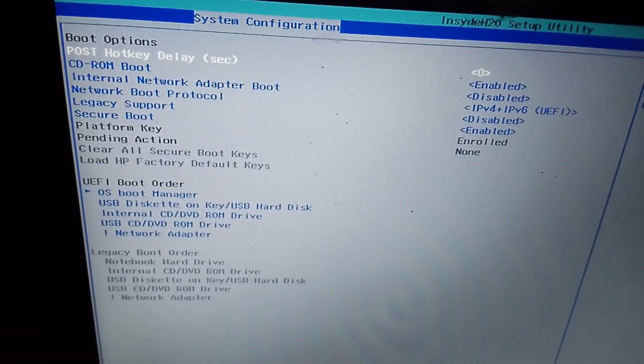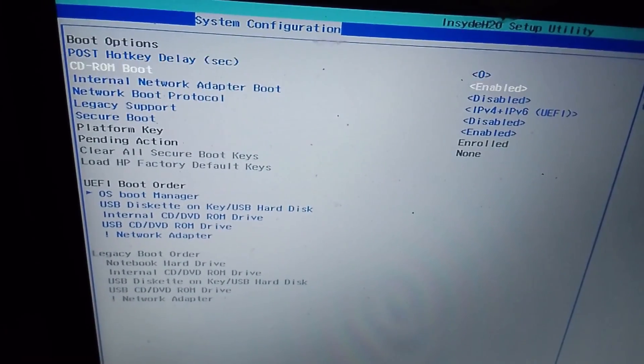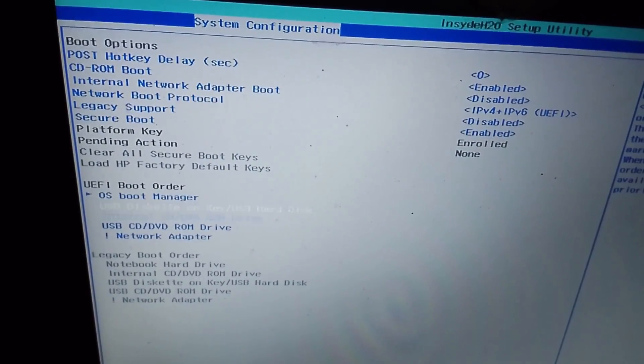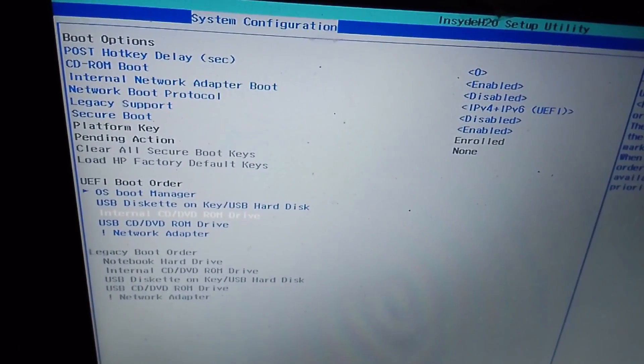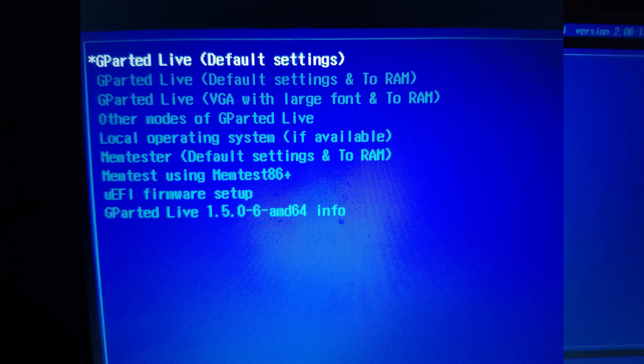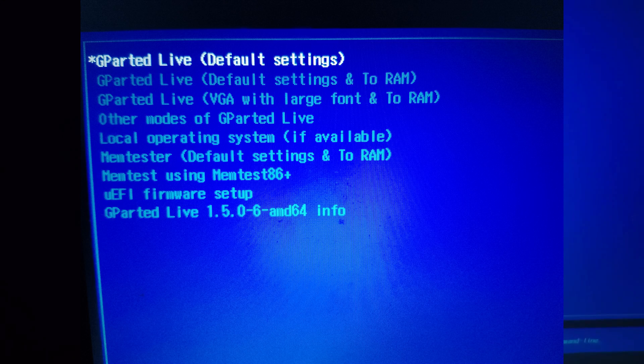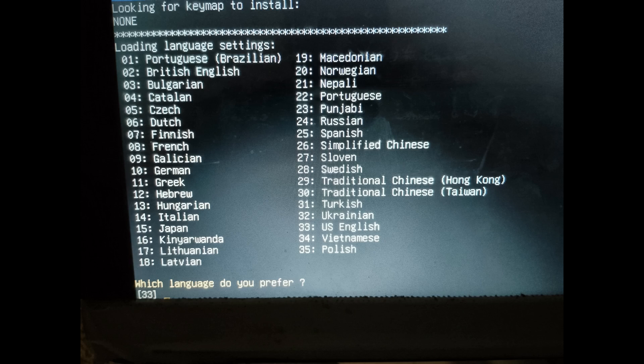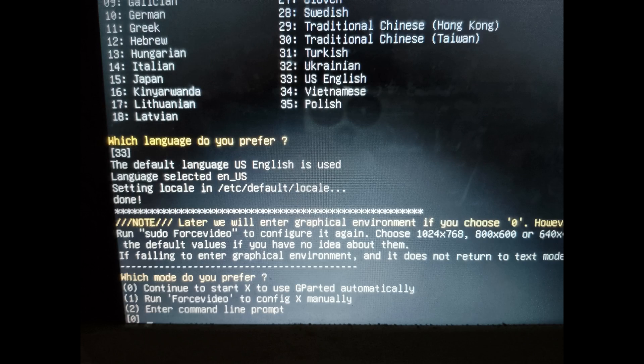Just google the keys you need to press to access the BIOS for your computer model. When you boot from the USB stick, you will be presented with this screen—just press enter. On the language settings, just press enter for English as it is the default. Just press enter again to enter the graphical user interface.